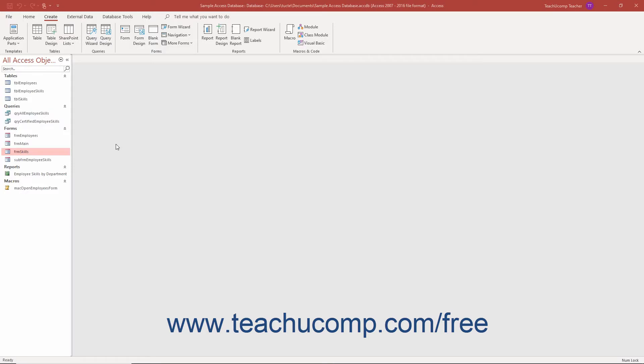You can quickly and easily create a navigation form in Access which performs the same function as a switchboard form. A navigation form in Access contains buttons you can click to open other database objects like other reports and forms.